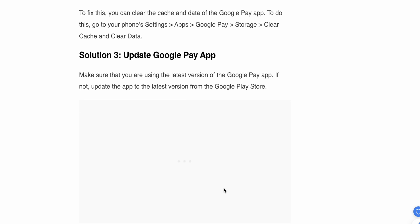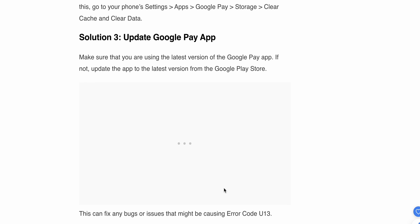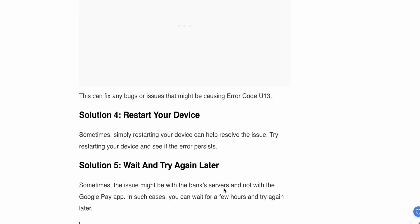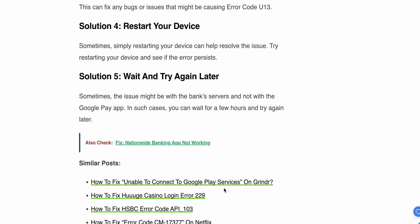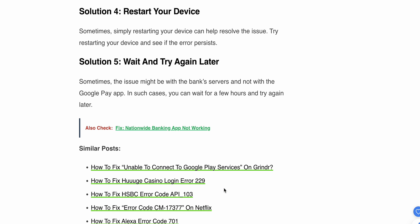The third solution is to update the Google Pay app. Make sure you are using the latest version of Google Pay. If not, update the app to the latest version. This can fix any bugs or issues that might be causing the error.